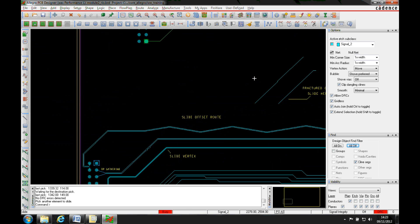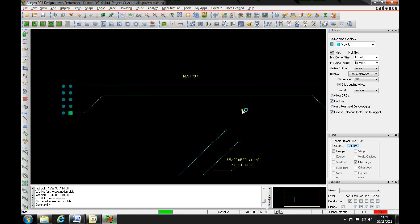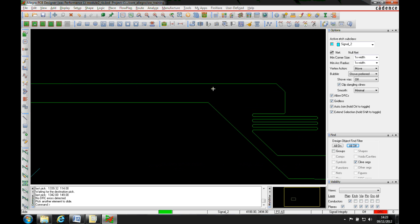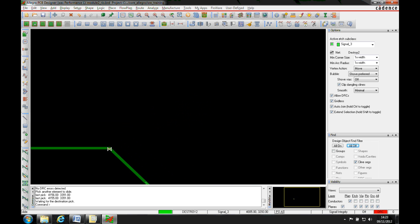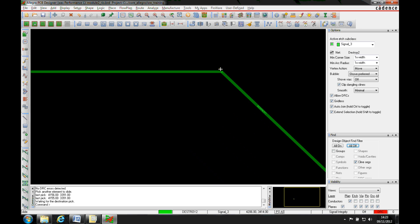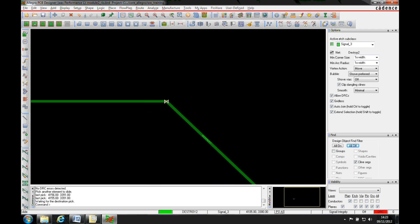The final part of the slide improvements is the vertex action. With slide invoked and the vertex action set to move, you get a little crosshead indicator, and you can slide both vertices in one go.